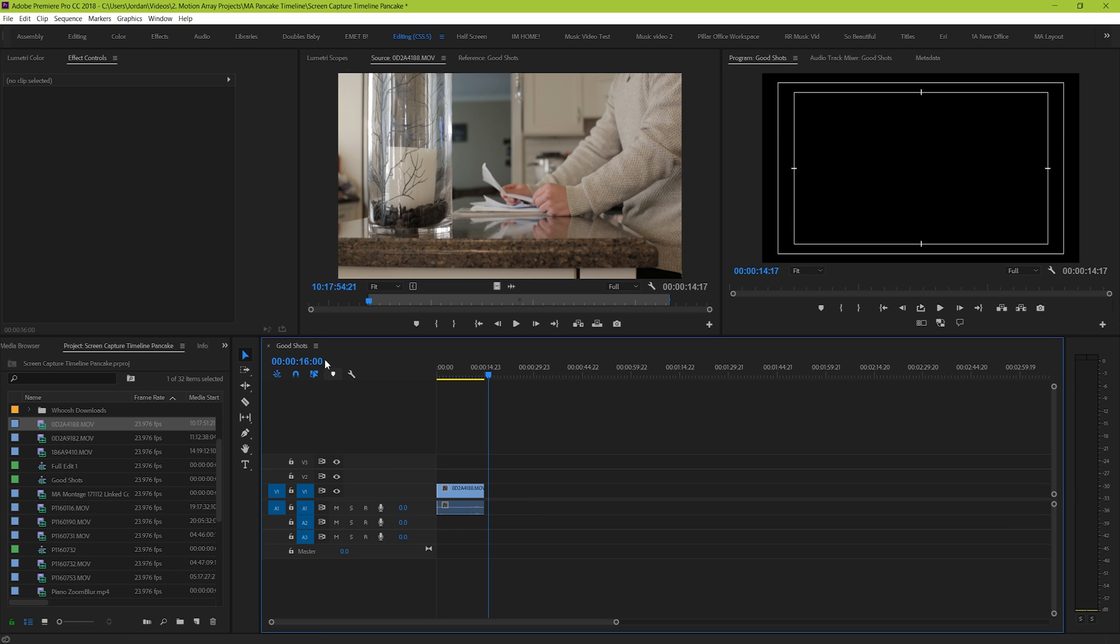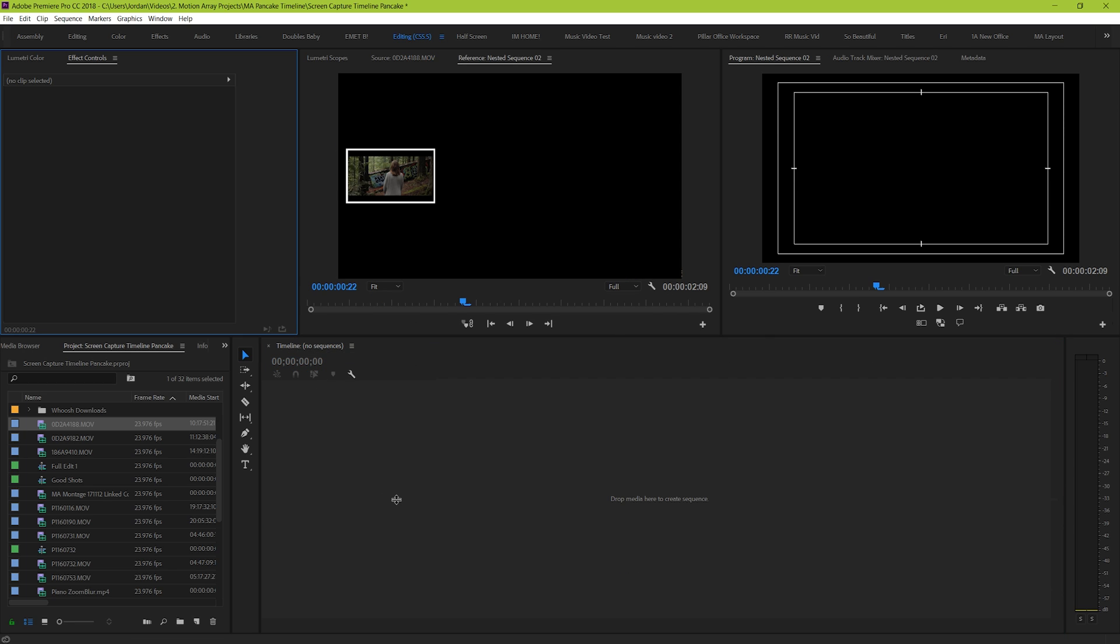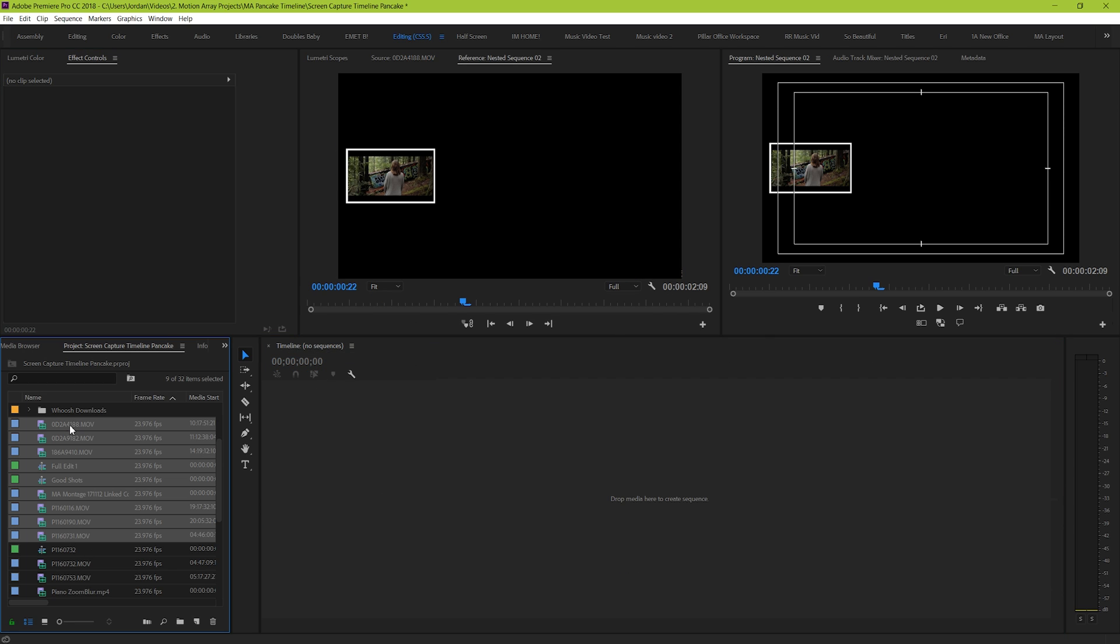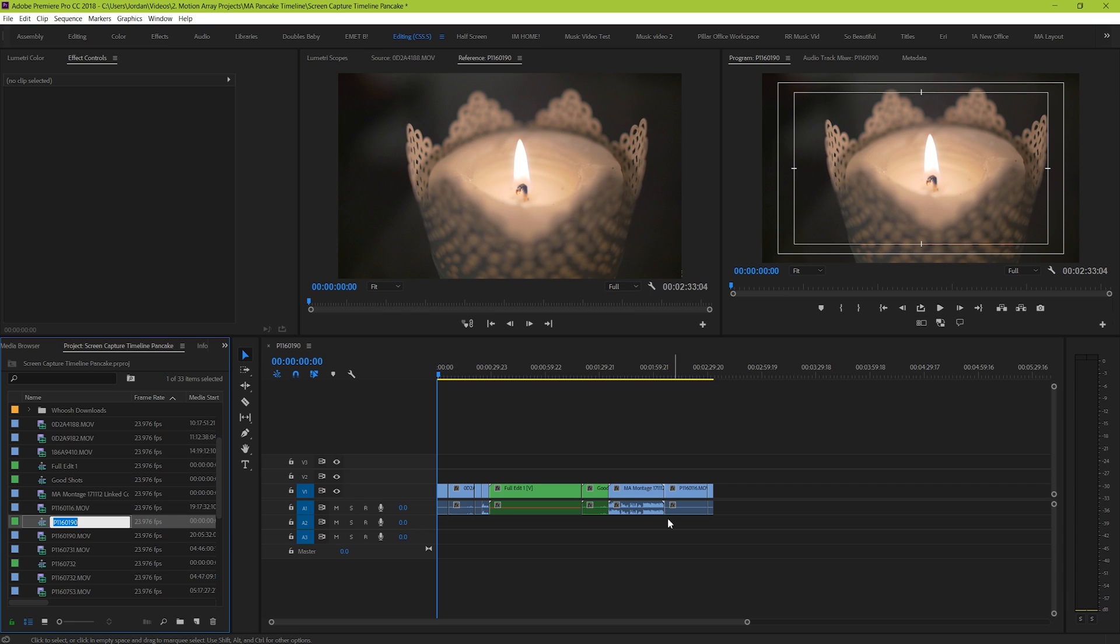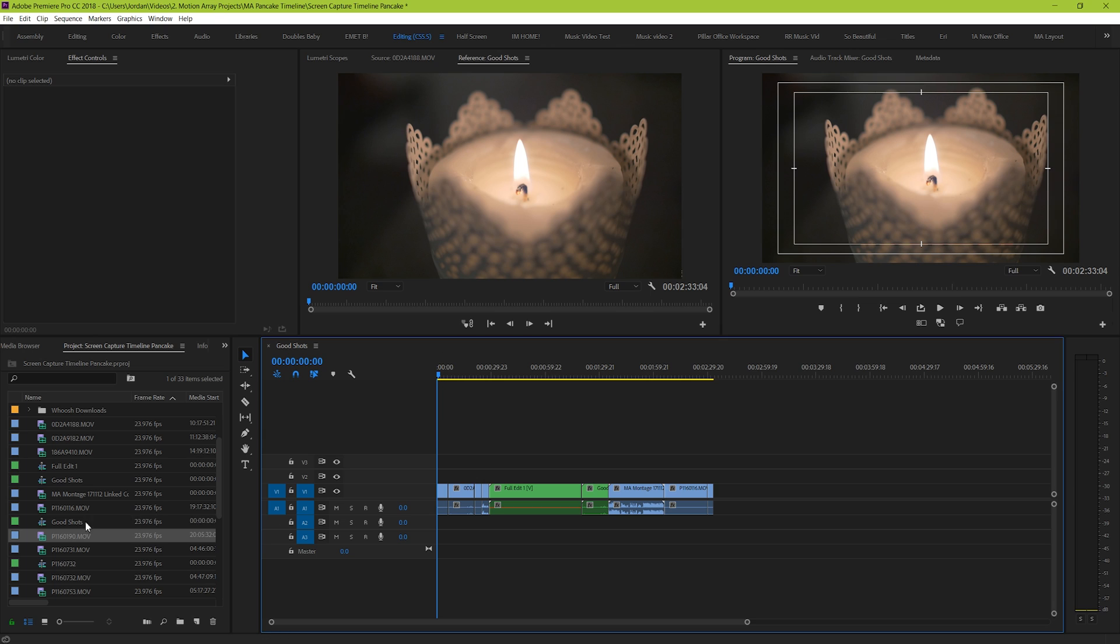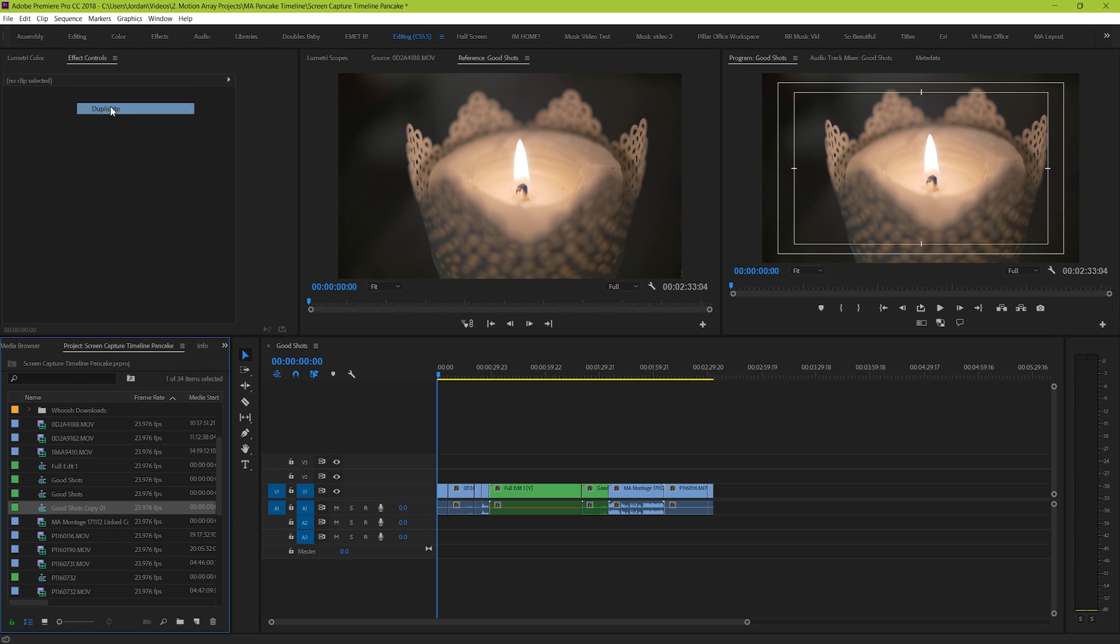But with the pancake timeline, you can work in three steps. Bring your clips in from your project manager that have been whittled down to their usable parts. Some people call this process selection, and other people go as far as to call this timeline selects. For us I'm simply going to call it good shots. From here you can duplicate your timeline, and I'm going to name this new timeline Full Edit 1.